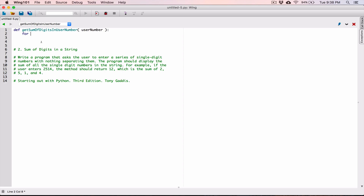So I'm going to say: `for current_digit_as_string in user_number`. I like to use 'current' because this value would change — it changes every iteration. So `for current_digit_as_string in user_number`. We're going to assume this is going to be a string. If you use the input function, by default it returns a string.